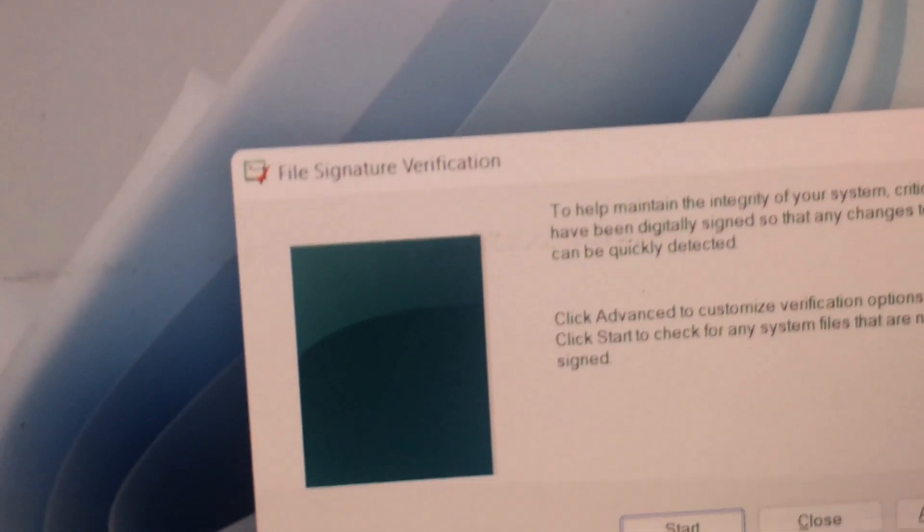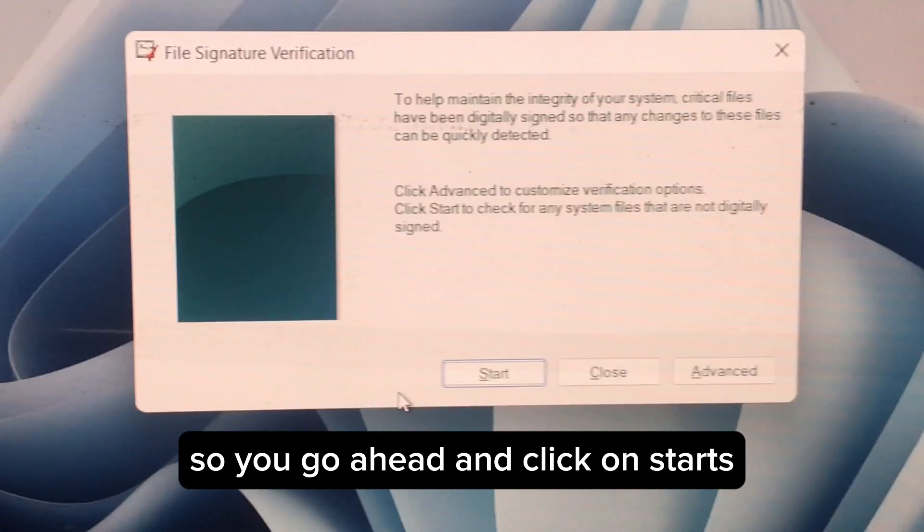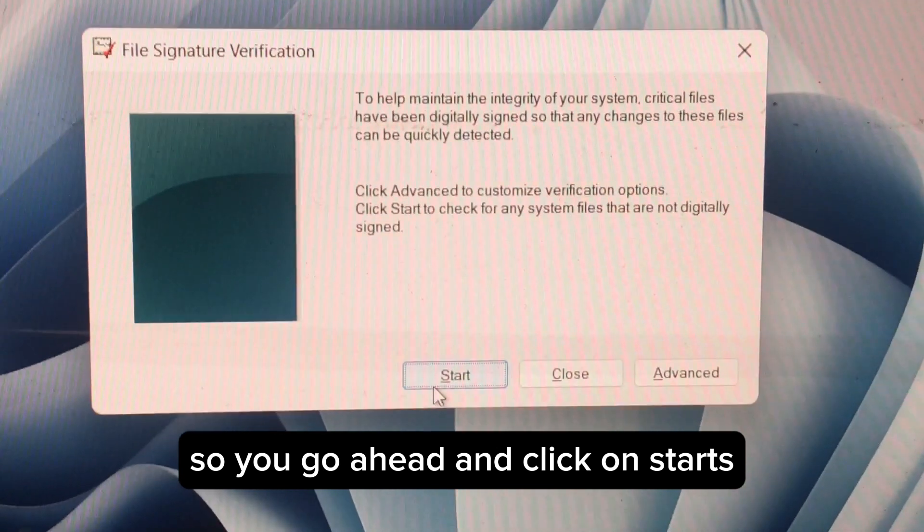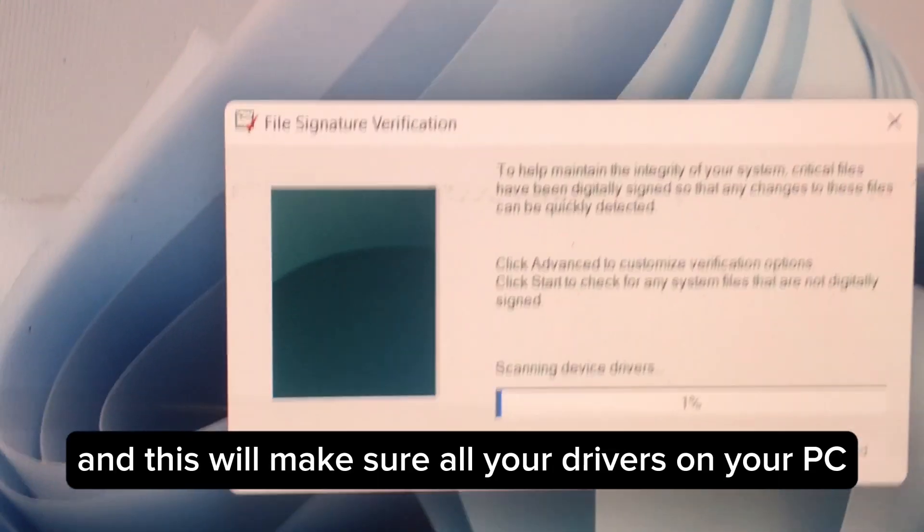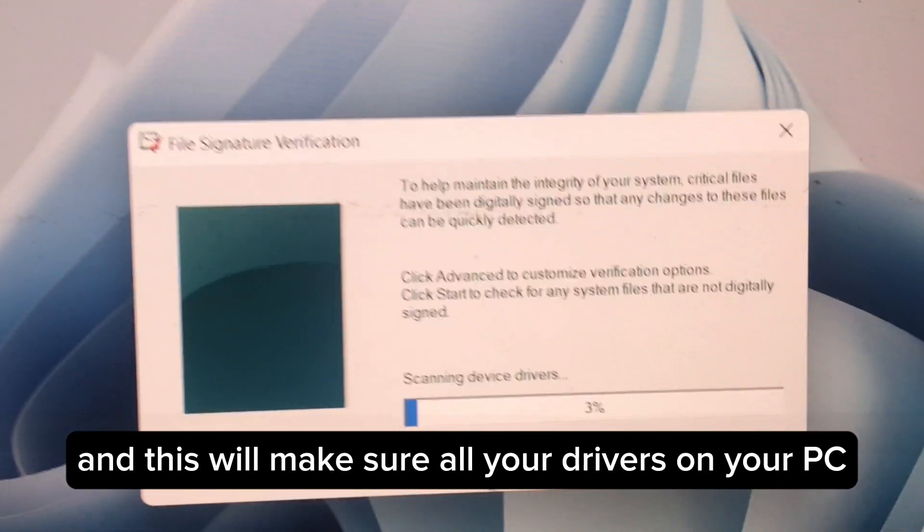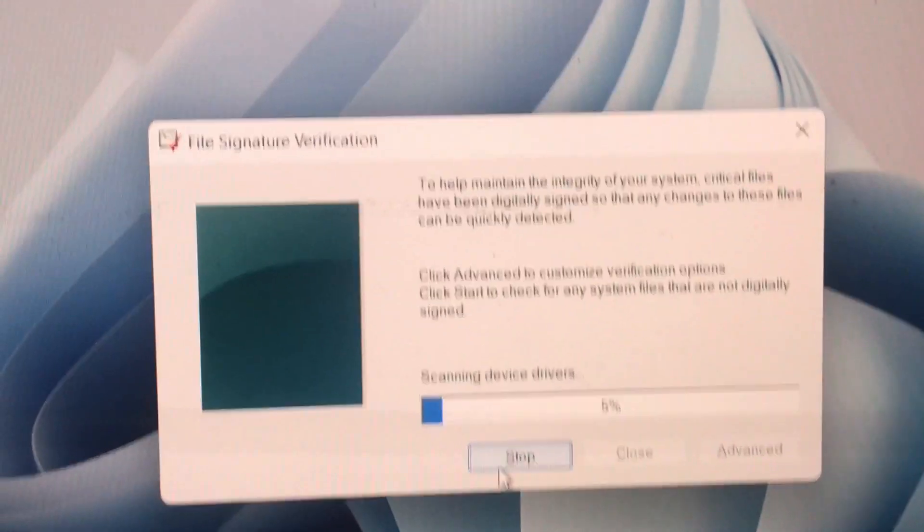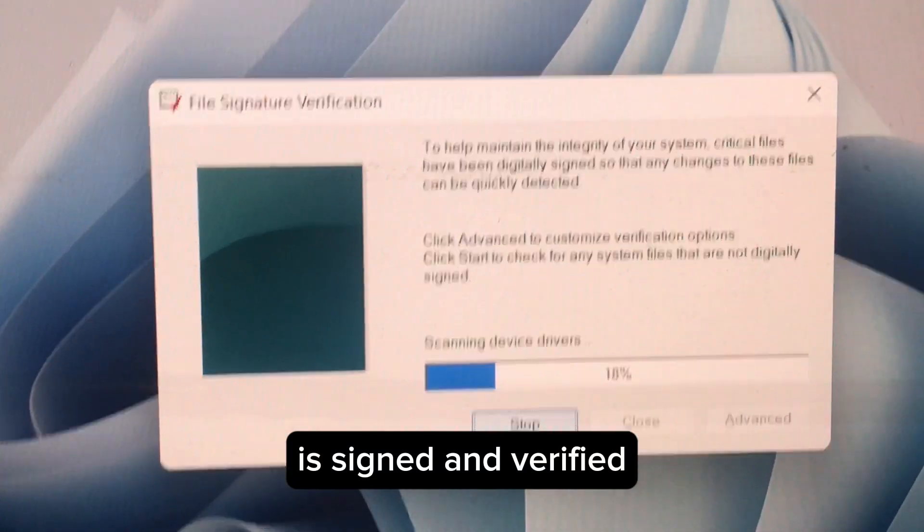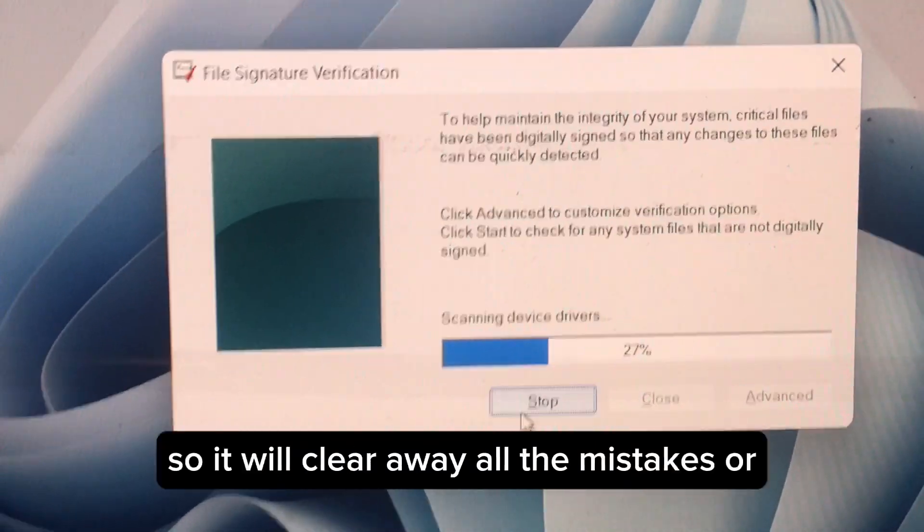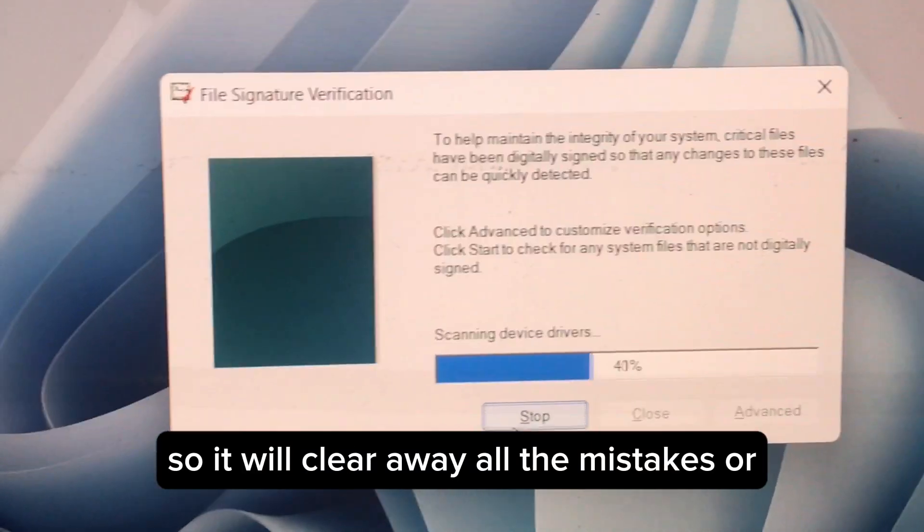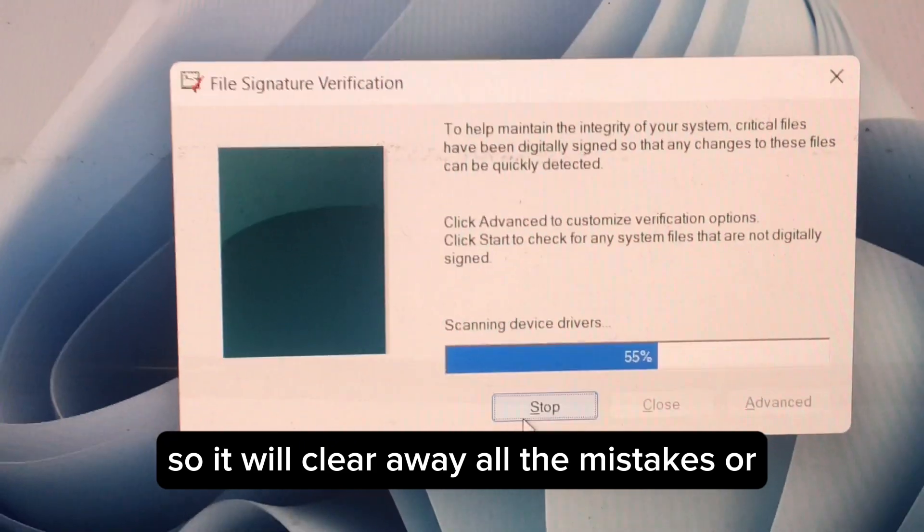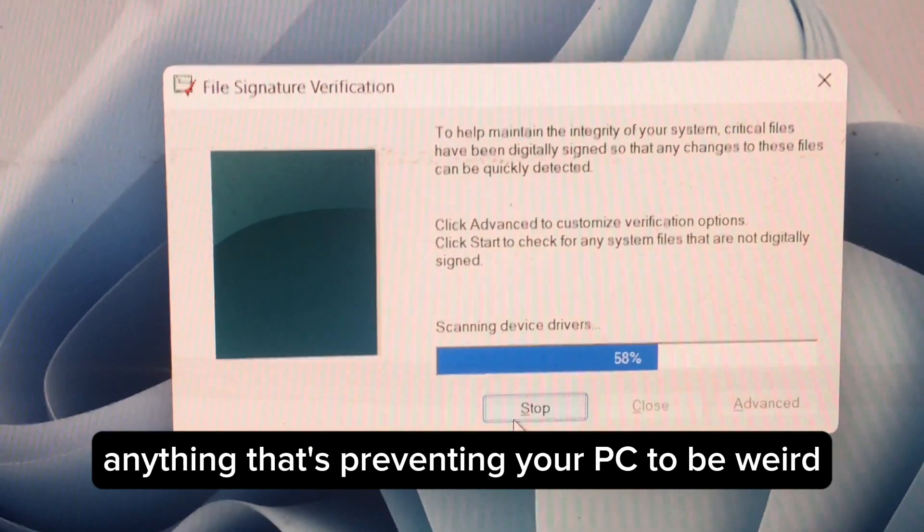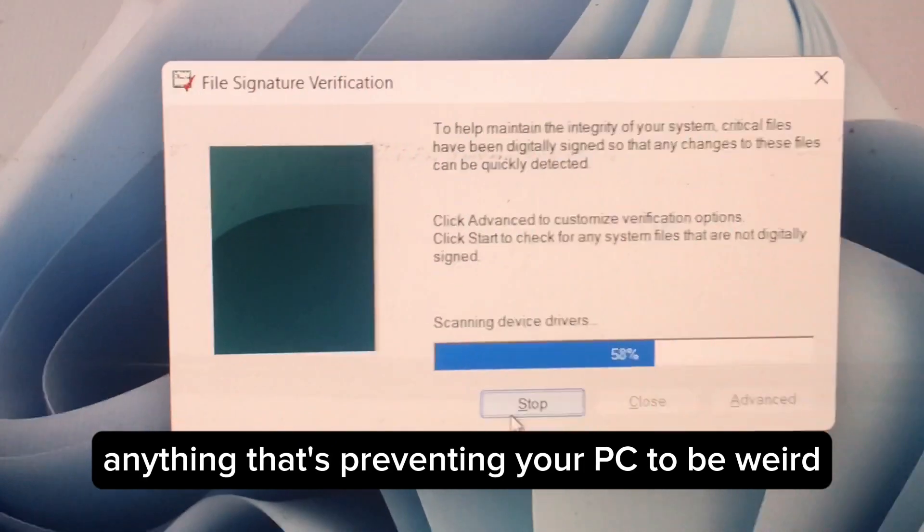So you go ahead and click on Start, and this will make sure all your drivers on your PC are signed and verified. It will clear away all the mistakes or anything that is preventing your PC from being weird or whatever.